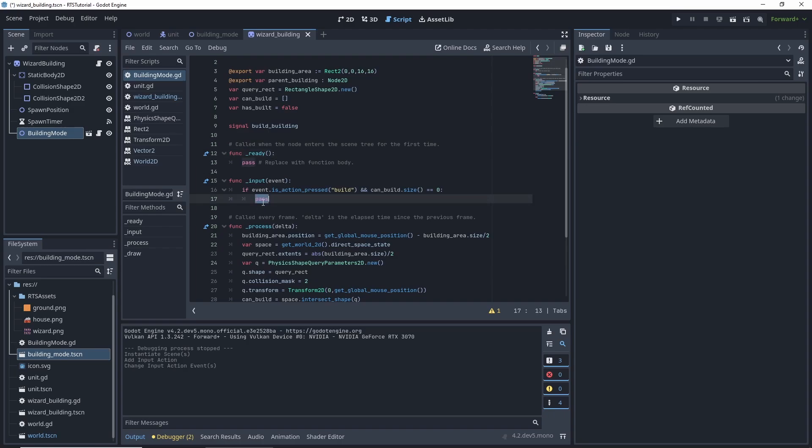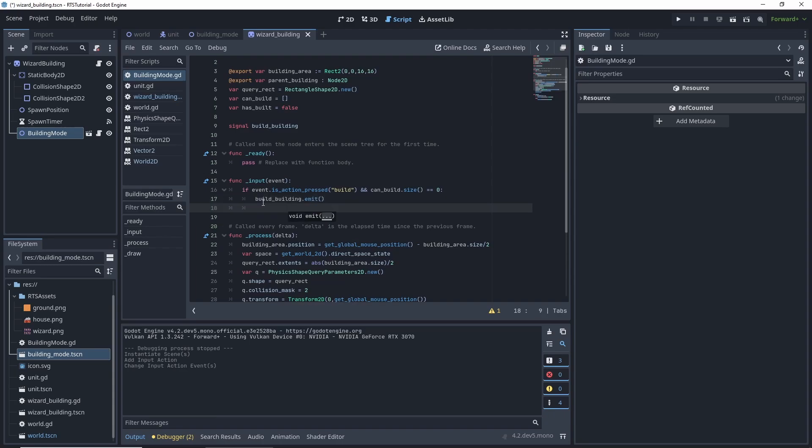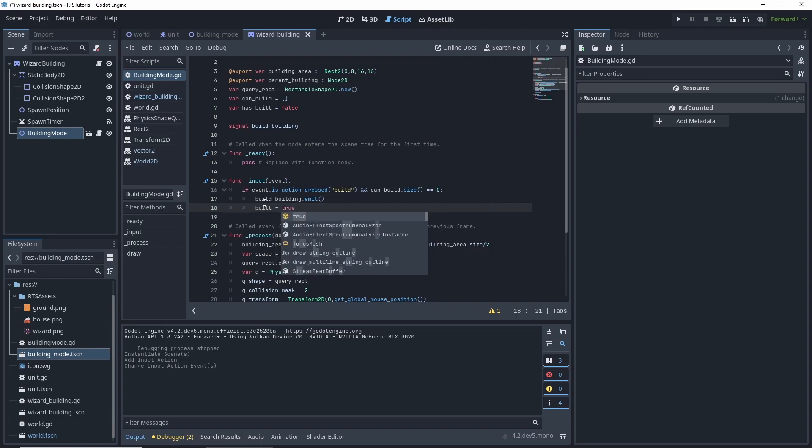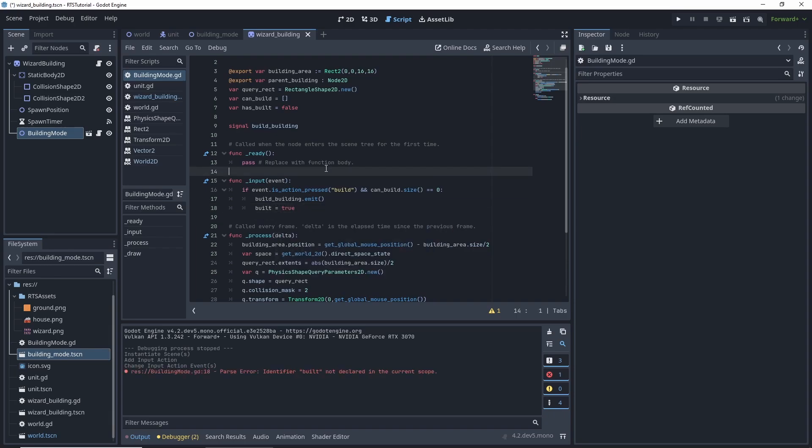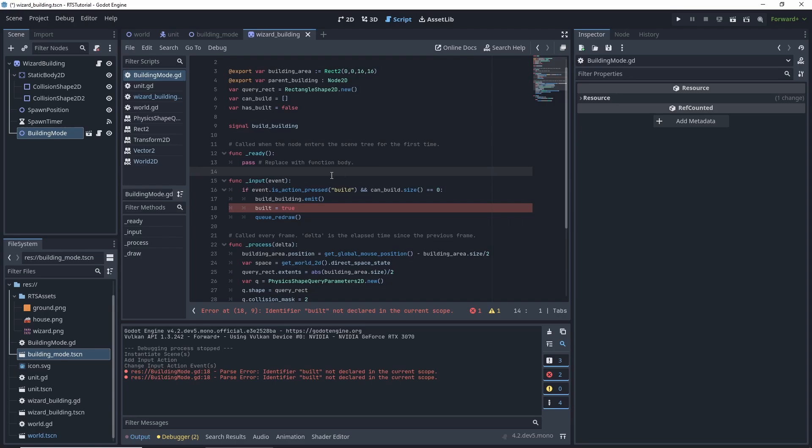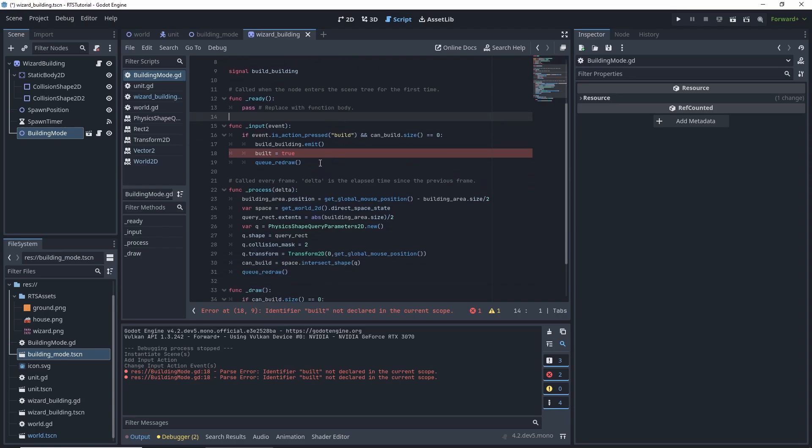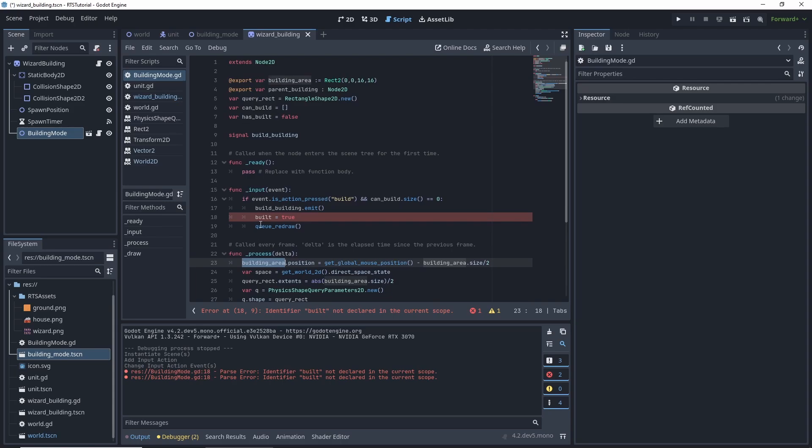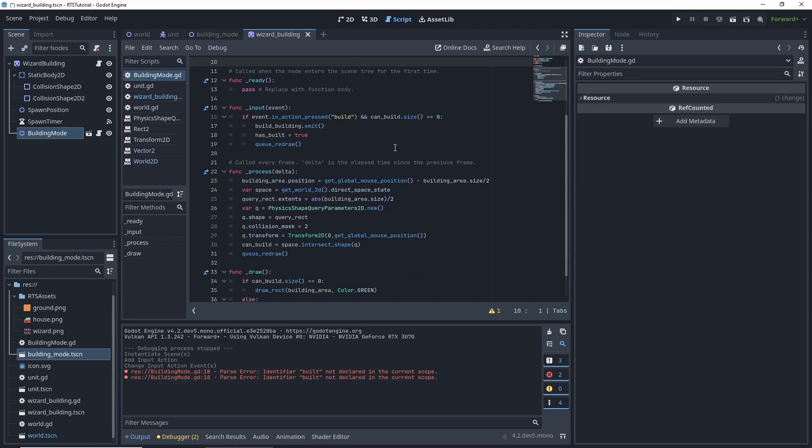And close, save. So we want to emit the signal build, building dot emit. We need to invoke that, or call it. And then we want to set built equal true. And we want to queue, redraw. So right now, it's not built. It has built. We're saying that's true.